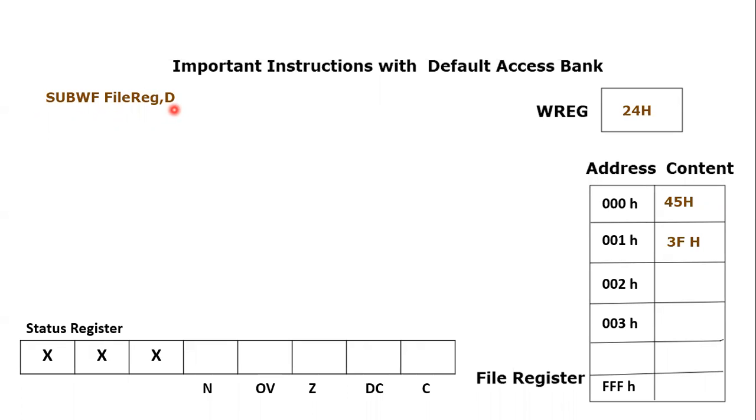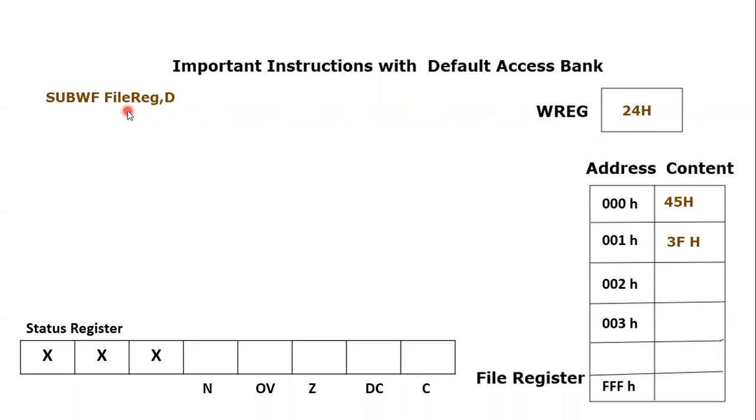D bit is the destination bit. We have already discussed it in earlier instruction. If d is equal to zero, then destination would be working register. And if d equals to one, then destination would be any of the file register which is going to be mentioned in the instruction.